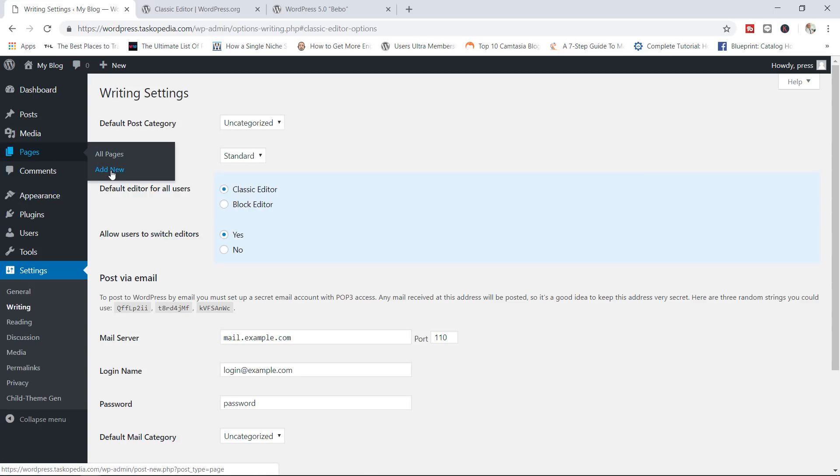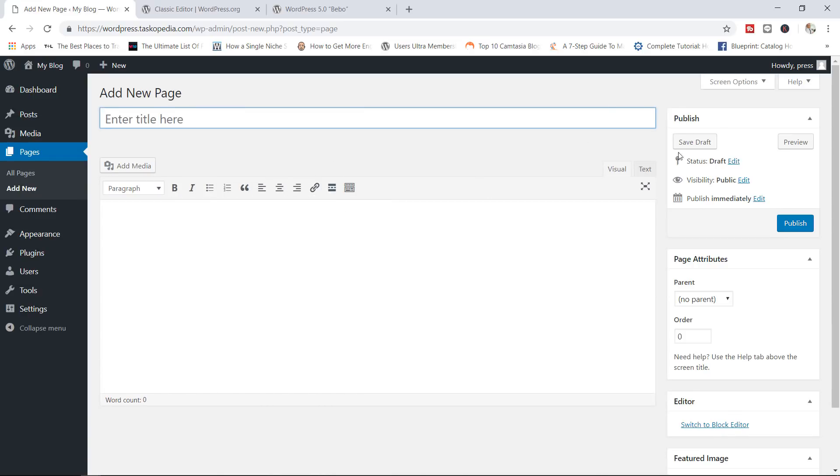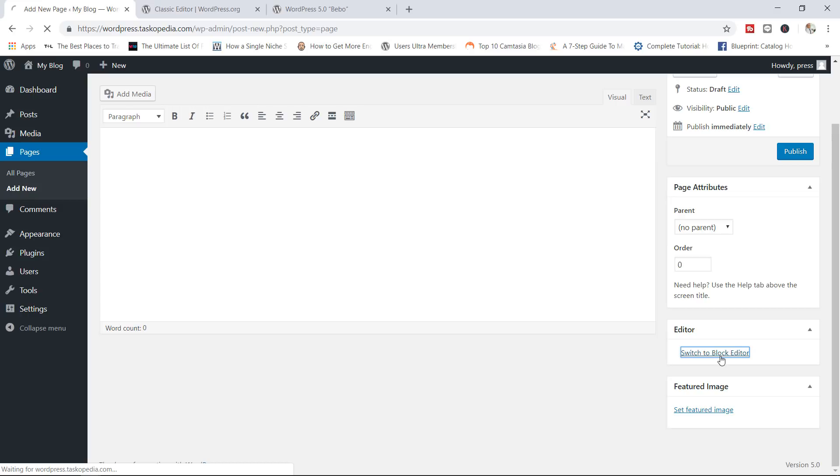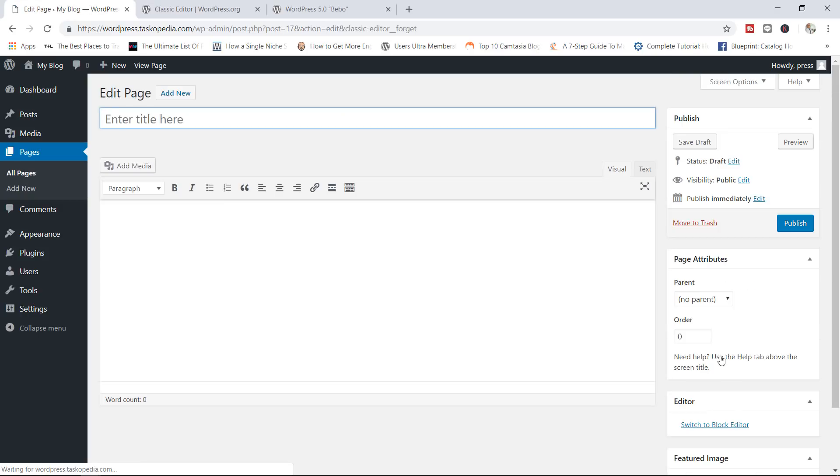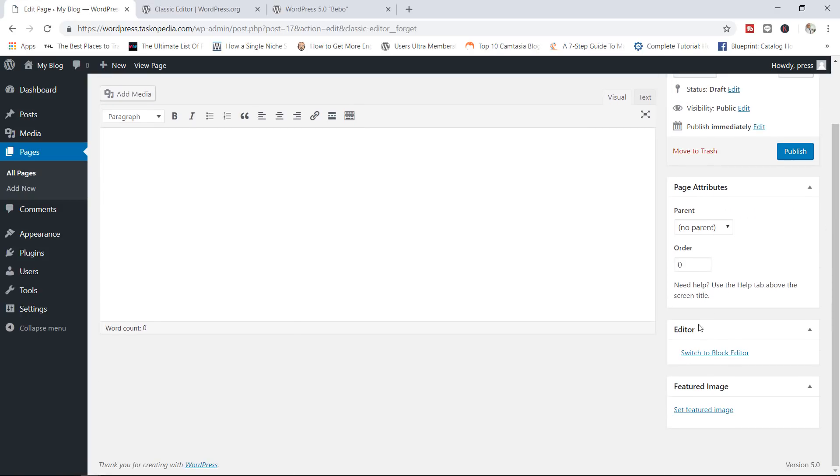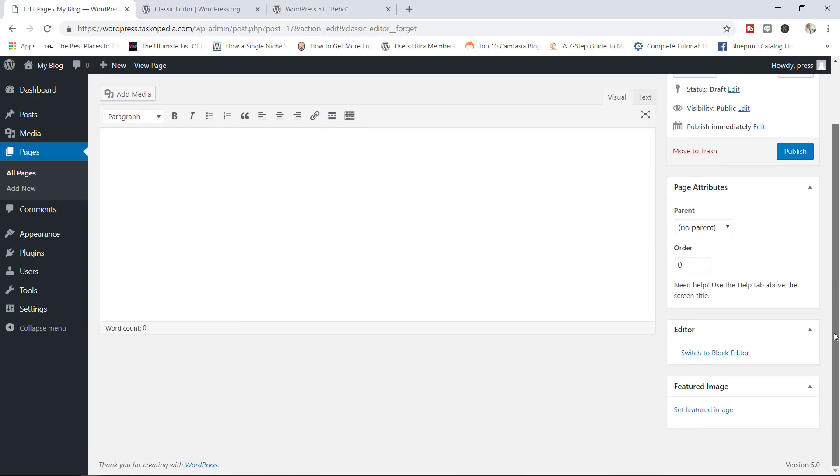So going back in here right now, if I wanted to add a new page, you can see that we now have the old classic editor back. Now, over here, there is a link that says switch to block editor. However, you can see that it's not changing. There seems to be some sort of bug with this particular feature.